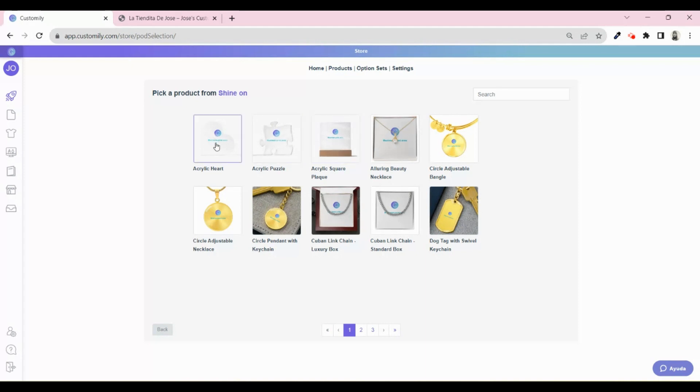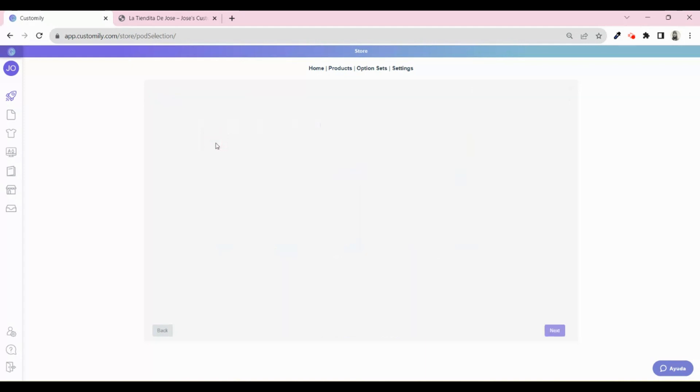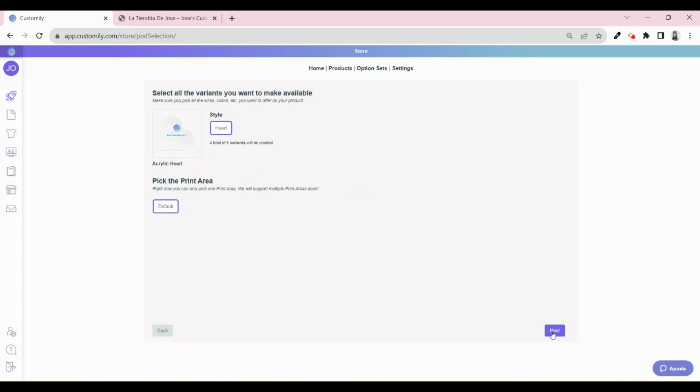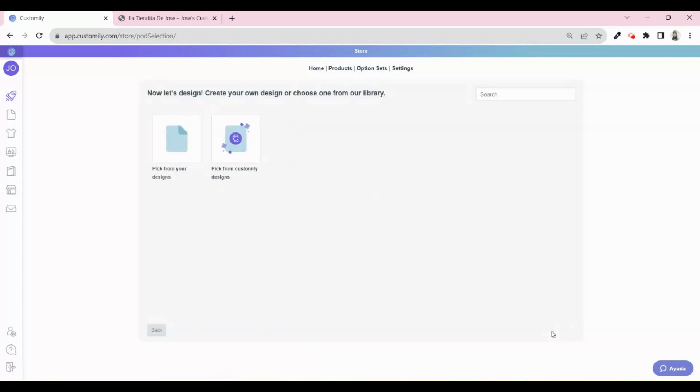Let's pick my favorite, the heart shape. In this case, the product only has one variant to choose from. So let's move on.